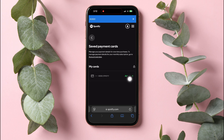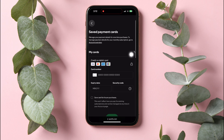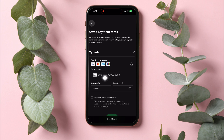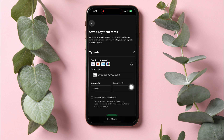On this page, tap on the Add Card option under My Cards. Here, fill in the details needed for your card, such as your card number, expiry date, and security code. Tap on Save Card for Future Purchases.